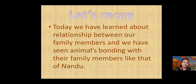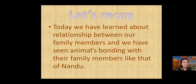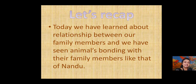In this session we have learned about the relationship between family members, and we have seen how animals also bond with their family — just like Nandu's family. Let's see what we cover in the next session. Thank you.